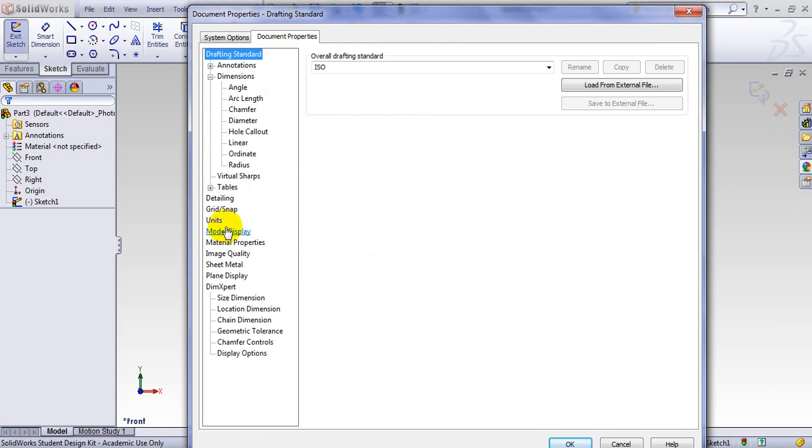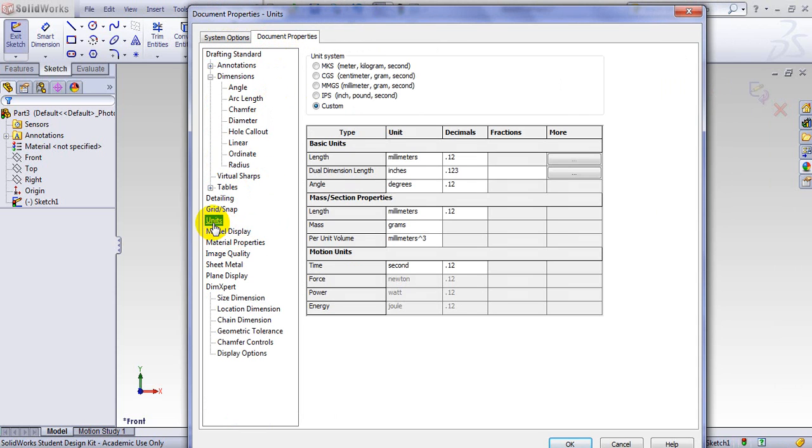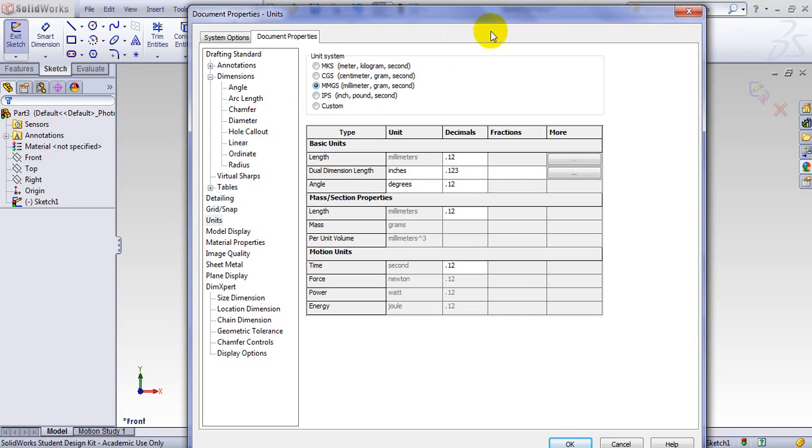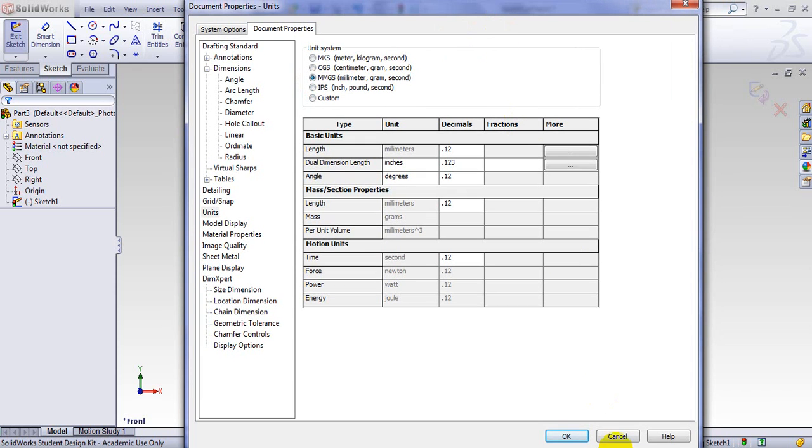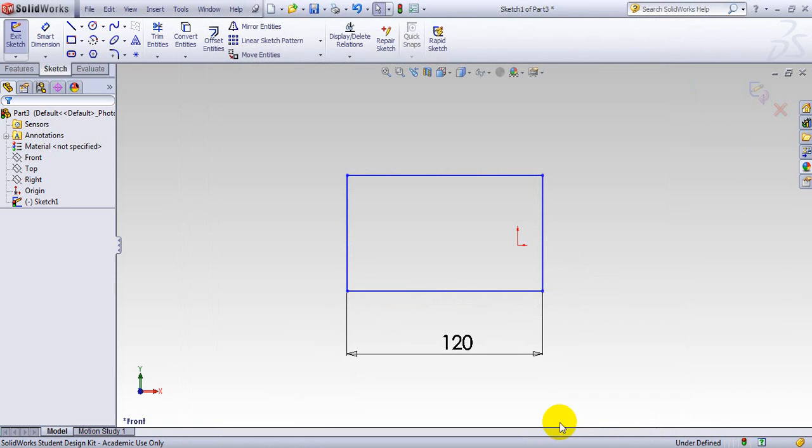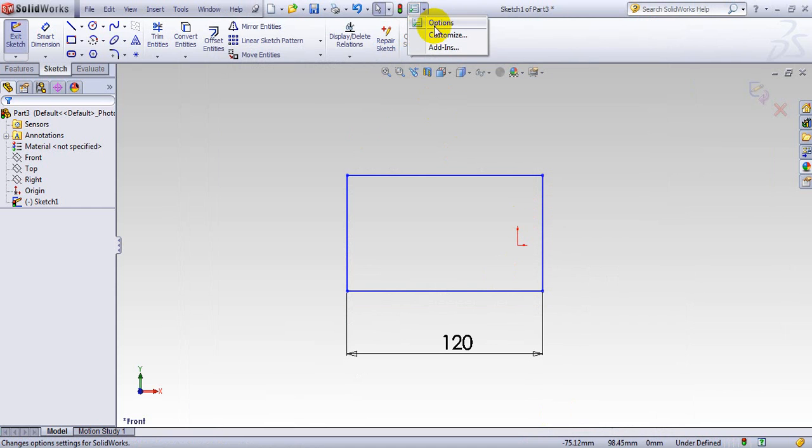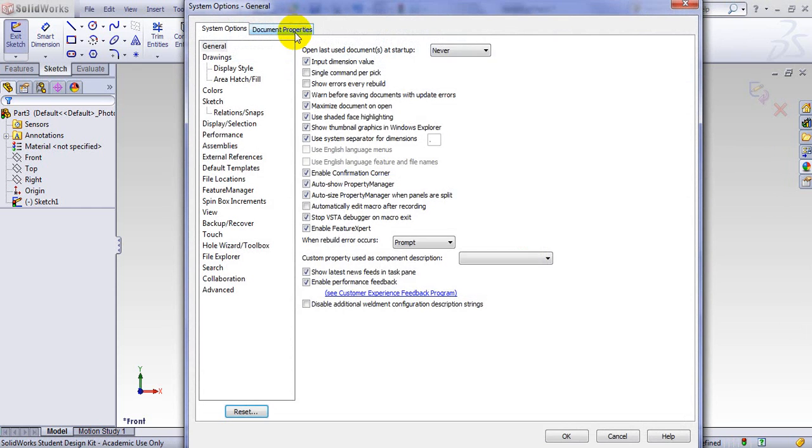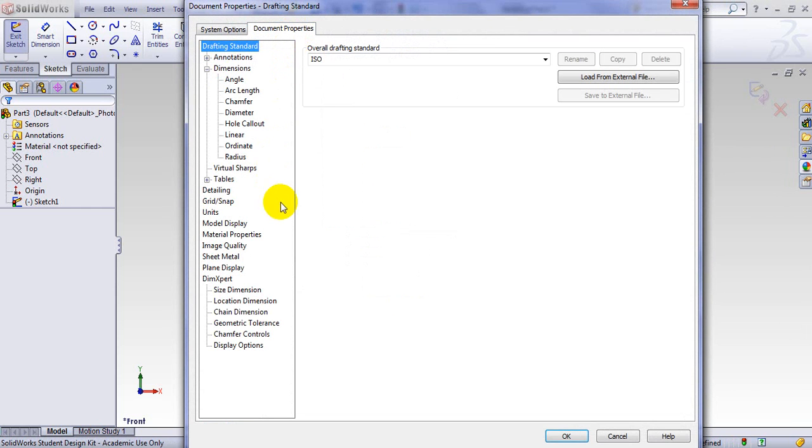So you go to Document Properties. The very first thing you should do is you define your unit. What unit you are using. Is it SI? Is it Foot Pound? You can also customize a unit as you wish. I usually use the SI Millimeter, Gram, and Second unit. Click on here. Now I'm in that unit.